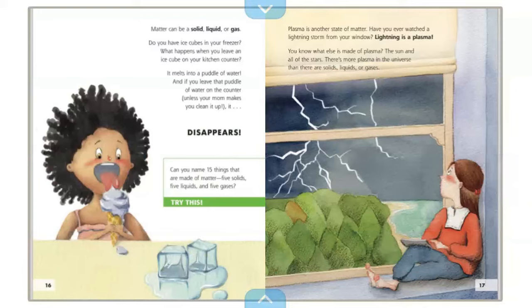Do you have ice cubes in your freezer? What happens when you leave an ice cube on your kitchen counter? It melts into a puddle of water. If you leave that puddle of water on the counter — unless your mom makes you clean it up — it disappears.